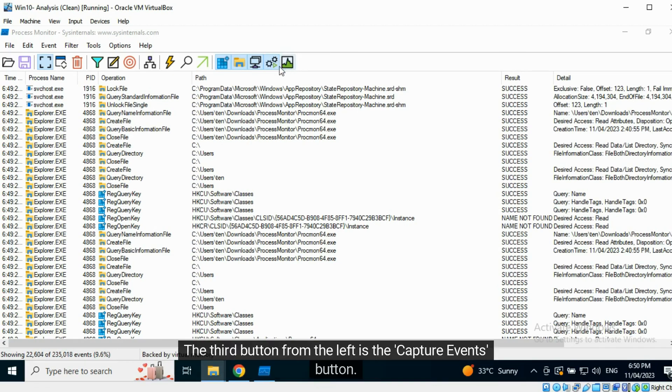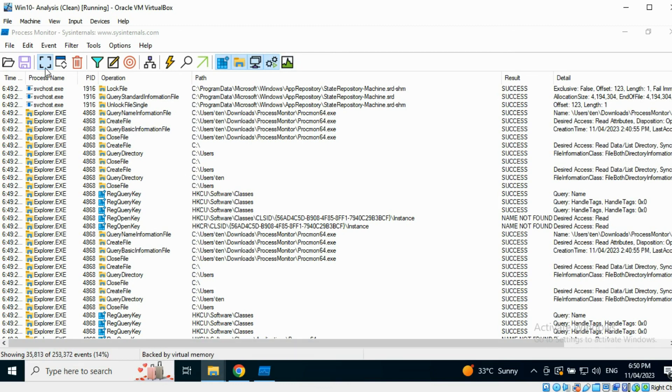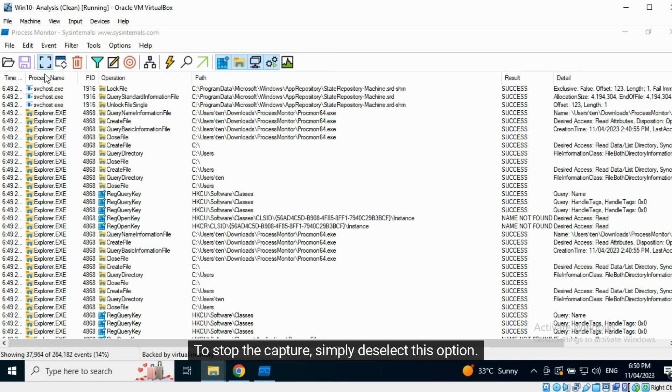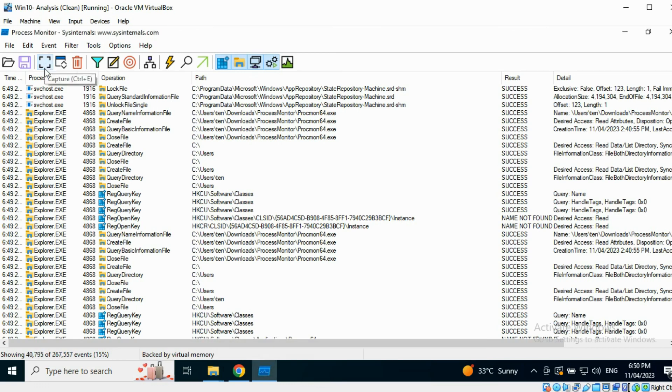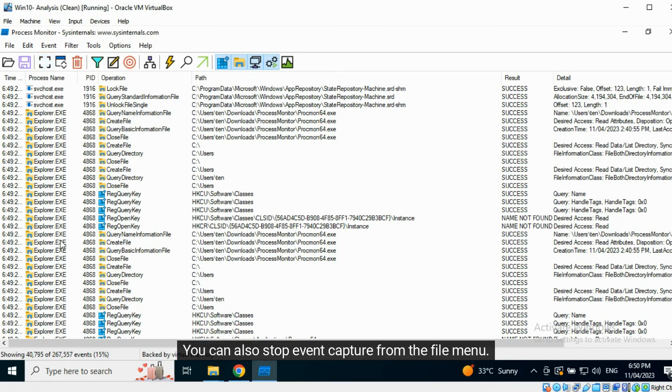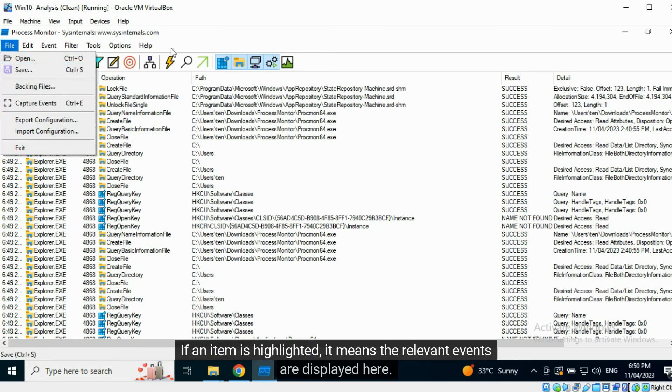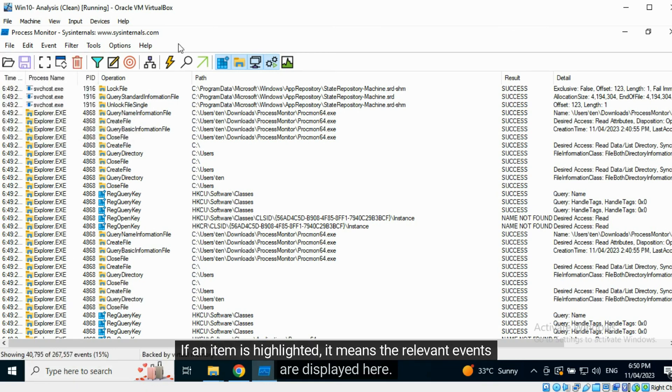The third button from the left is the Capture Events button. When it is highlighted, it means events are being captured. To stop the capture, simply deselect this option. You can also stop event capture from the File menu.